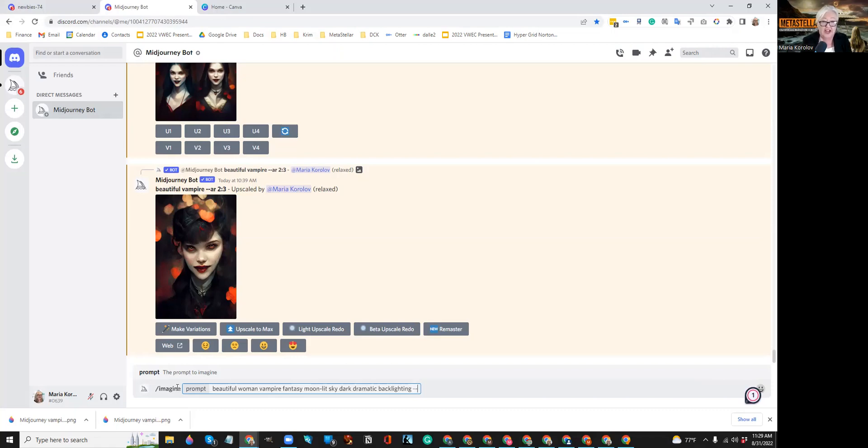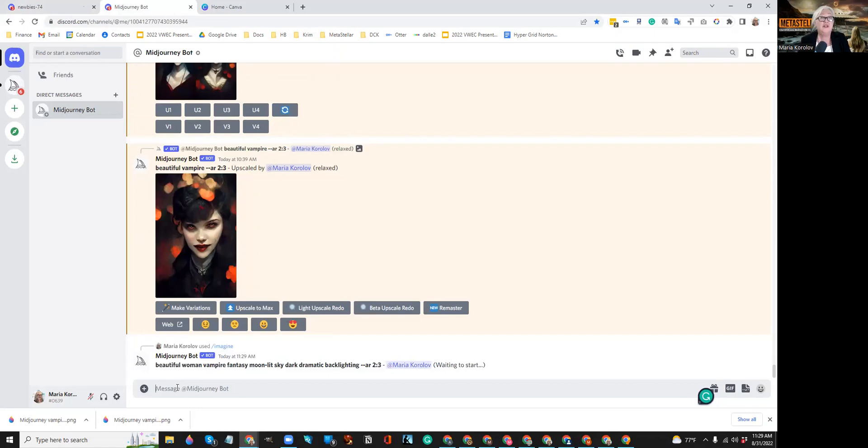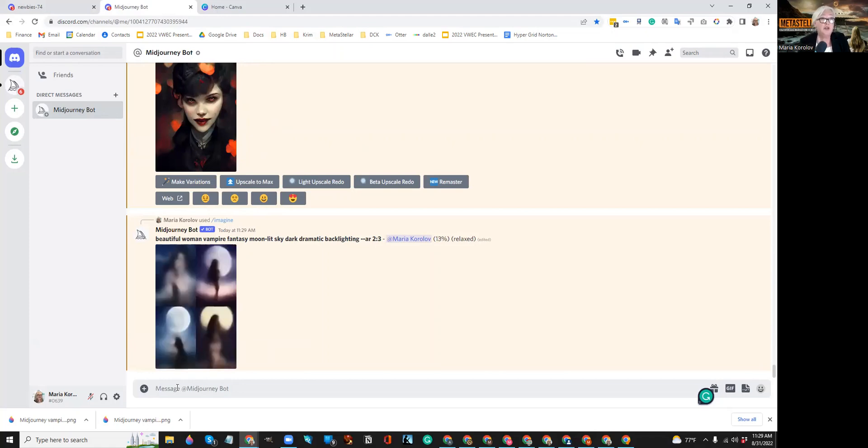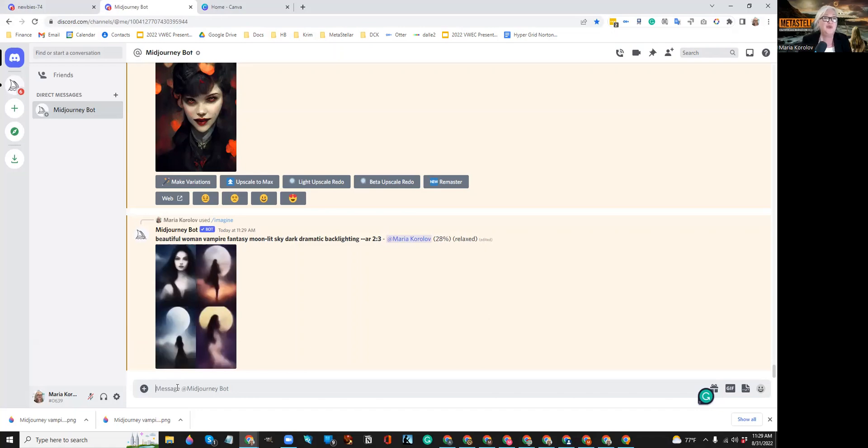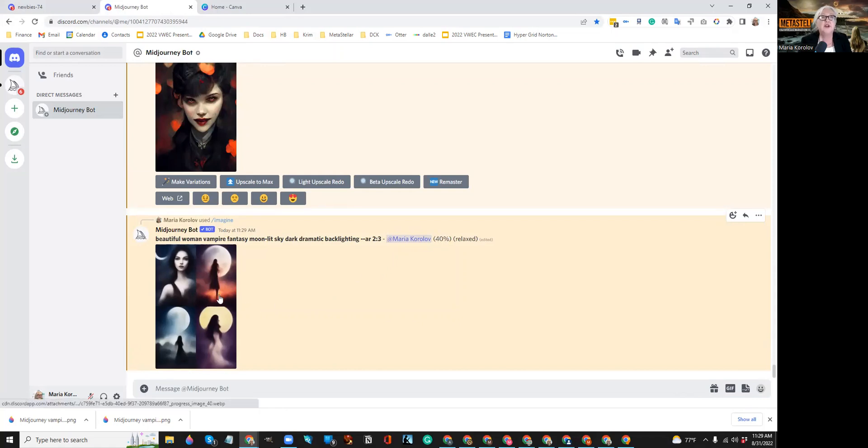Then I'm going to type two hyphens. AR 2 colon 3. AR stands for aspect ratio. And this means that instead of having a square image, I get a vertical one that's appropriate to book covers. Book cover is 1600 pixels wide by 2400 pixels wide. And if you reduce the fraction, you get two thirds. So that's the aspect ratio of two thirds. And you can see the images starting to form. And there's a little progress bar that tells you that we're at 40%. Okay.